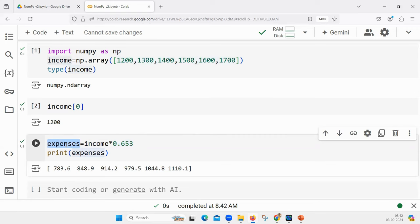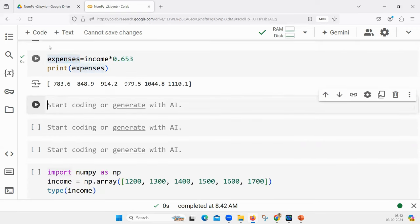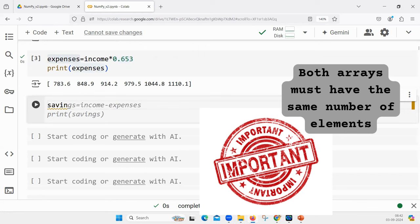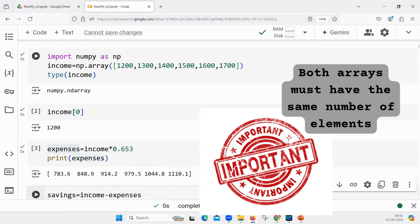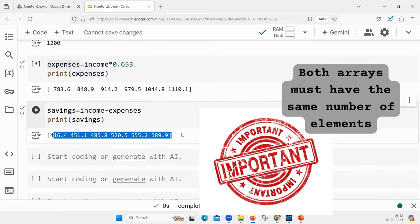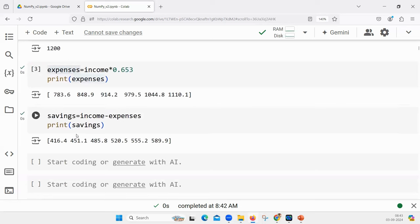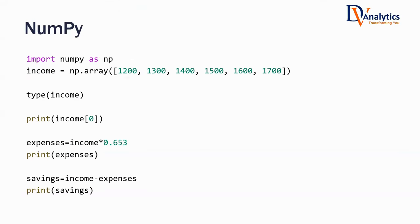Income is an array. Expenses is an array. Both of them have the same size. You can create a new array called savings: savings = income - expenses. So income minus expenses gives my savings values. This is income array, this is expenses array, savings is also an array. Array looks like a list but it's not exactly a list. Array takes a list as input and stores it in a different data type or format called array.